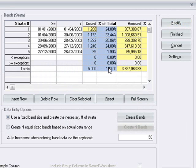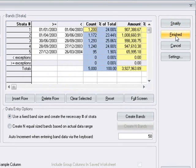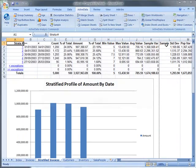When we click the finish button, ActiveData will create a new sheet containing the results of the stratification along with a graph.